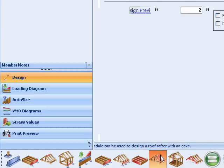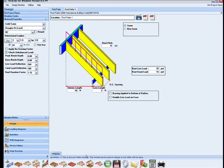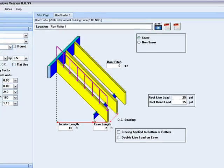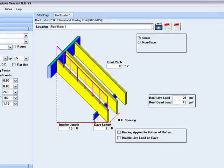This module allows you to design a roof rafter for most applications. You will notice that there are 5 main inputs needed to complete this design. The first input is the roof pitch.